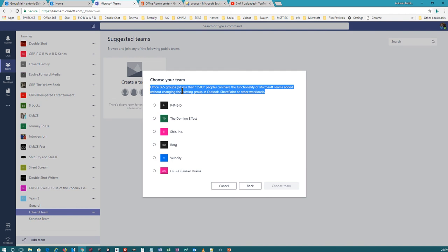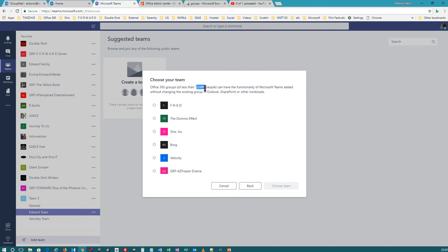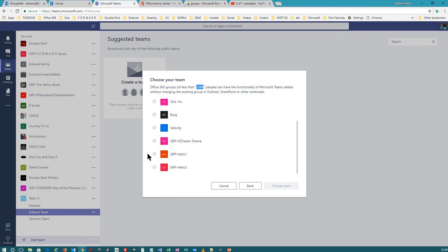Make sure you read the disclaimer: 'Office 365 Groups of less than 2,500 people can have the functionalities of Microsoft Teams added without changing the existing group in Outlook, SharePoint, and other workloads.' So if there are fewer than 2,500 people, you can set up a Microsoft Team. Otherwise, keep it as an Office 365 Group. Office 365 Groups can handle way more people. When you think about Teams, it's set up for a small group — like an IT Support team of 250 people broken down into teams of 10, giving you 25 different teams of 10 members each.